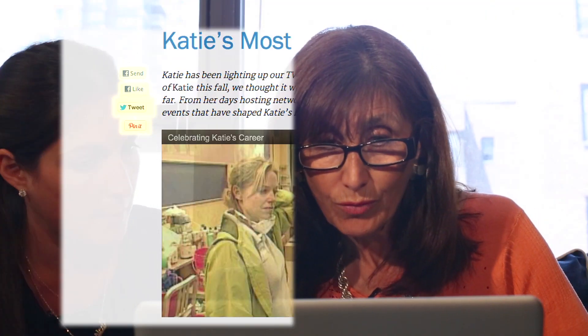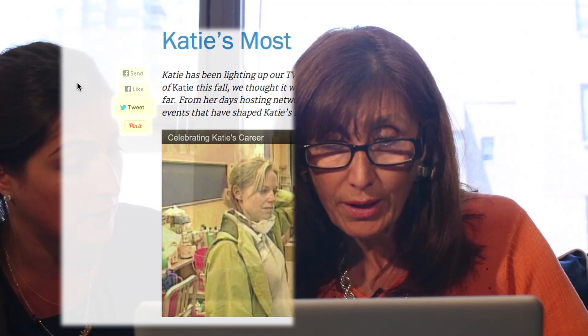So let's look at the website. You see how those buttons came up? The Send, Like, Tweet, Pin It? If you hit Tweet, that will tweet a link to this out to your followers.